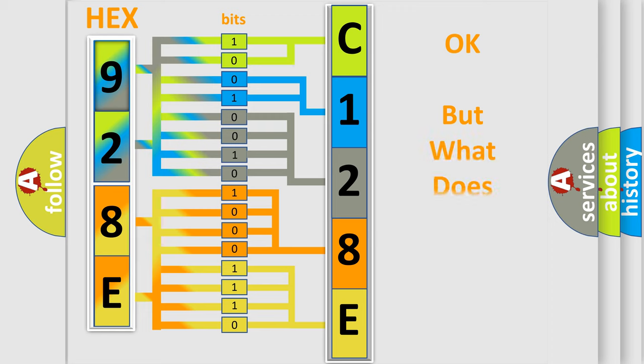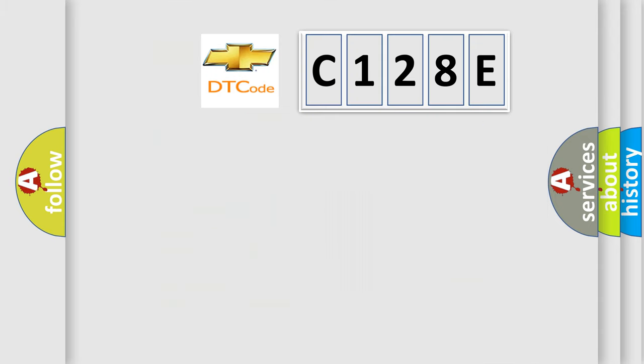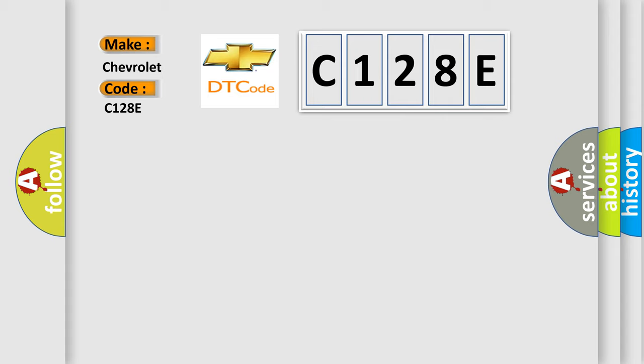The number itself does not make sense to us if we cannot assign information about it to what it actually expresses. So, what does the diagnostic trouble code C128E interpret specifically for Chevrolet car manufacturers?